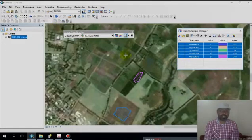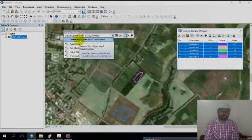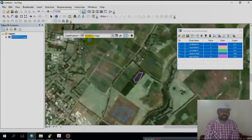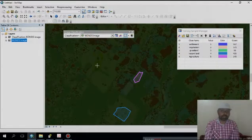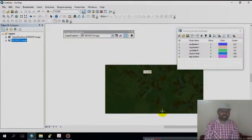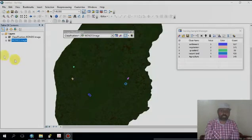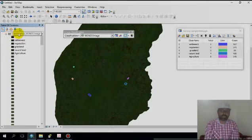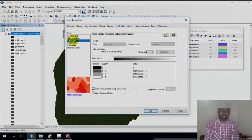Now go to the Interactive Supervised Classification and click it. You can see the image is already classified from the training site — you can check the results here. These are the already classified areas. You need to assign five classes.